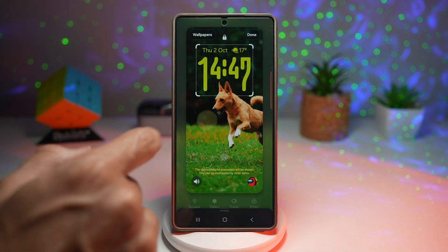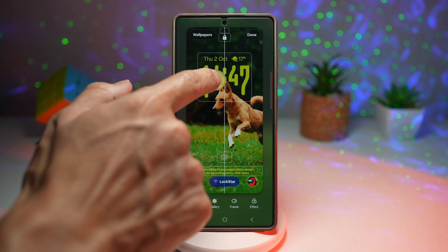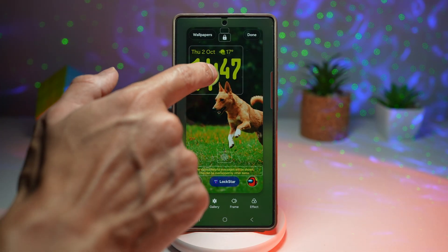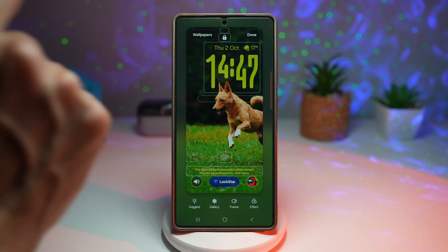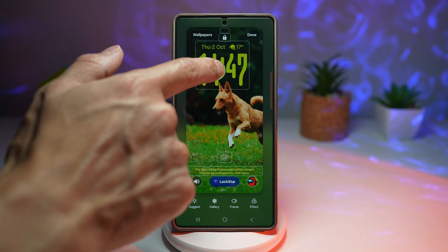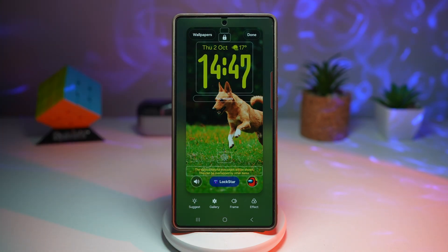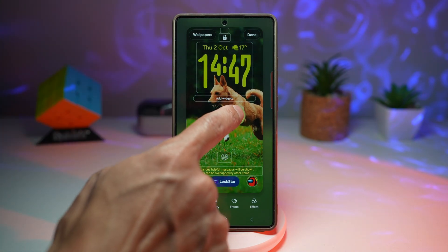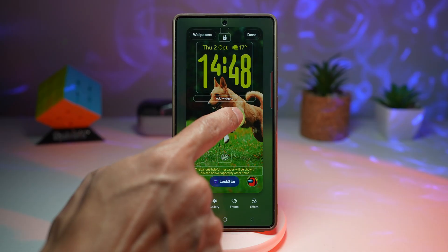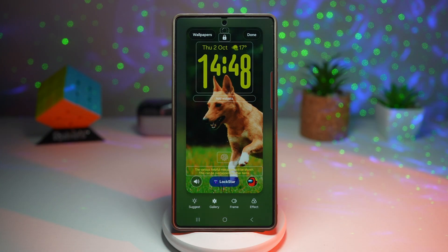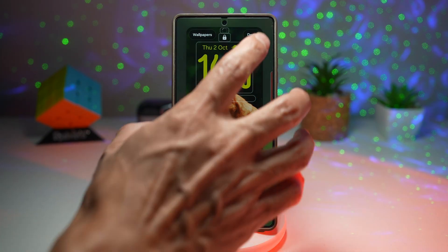Now move your clock around and see where it fits perfectly for you. You can add it to the center and also move the wallpaper according to your preference. Once you're happy with that, tap done.